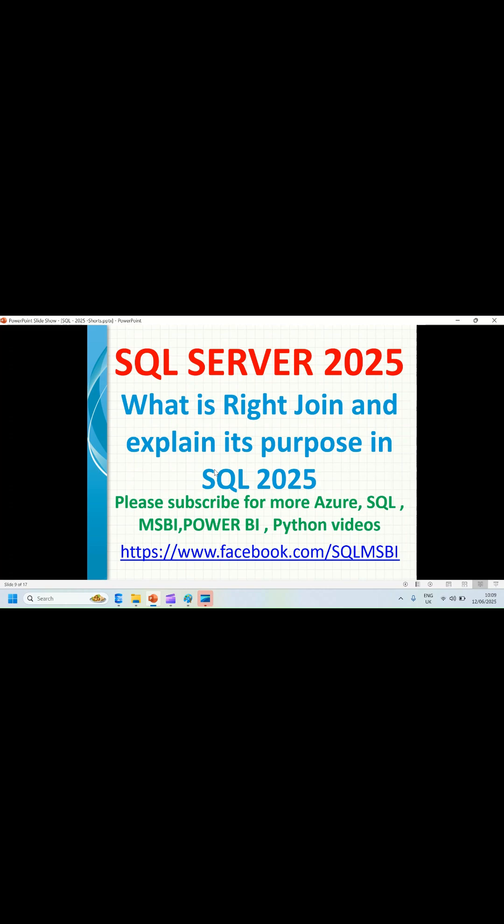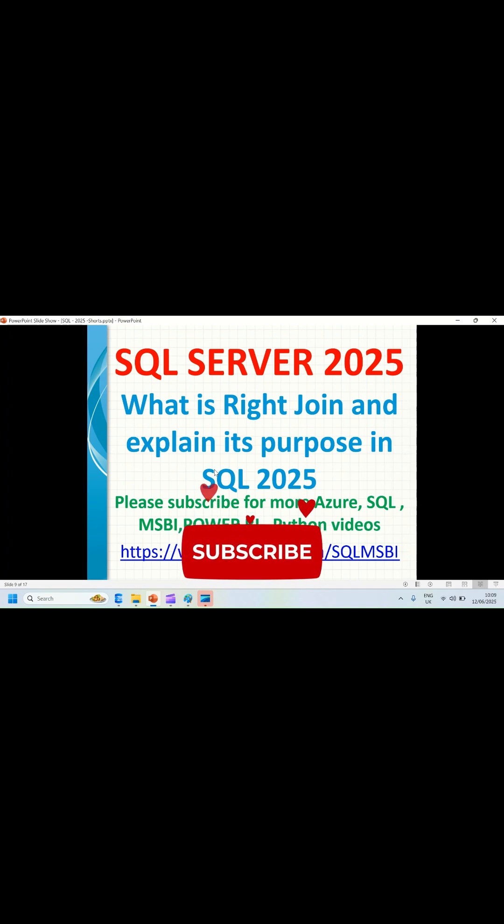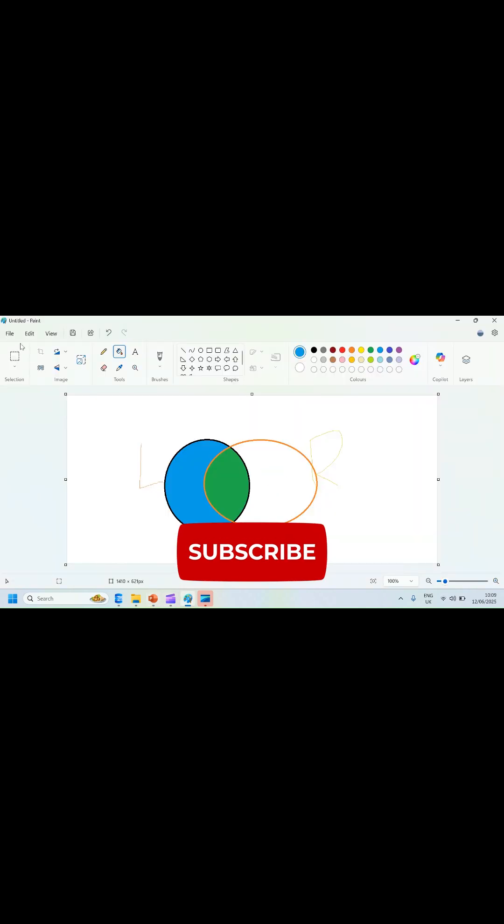Let's talk about RIGHT JOIN and its purpose. It is similar to LEFT JOIN - you get all the common records between the two tables and the records which are left over in the right side table.